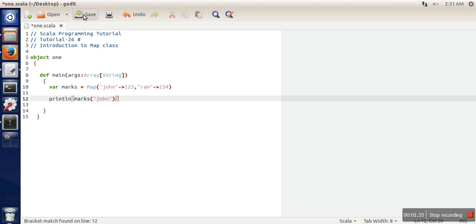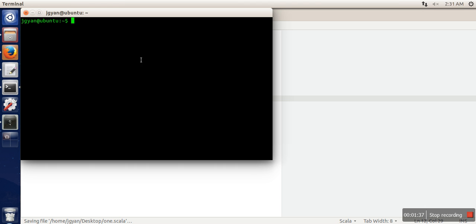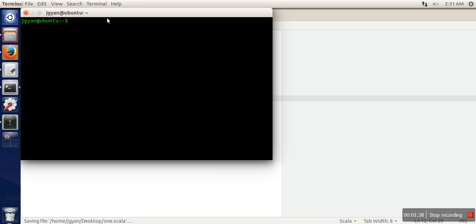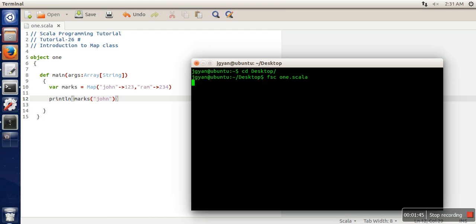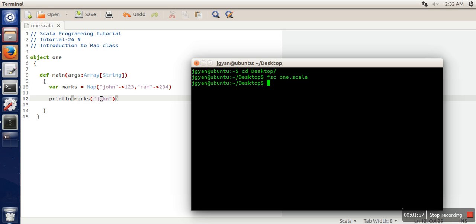Let's see the execution of this simple example. You can also use Galaxy, but I've already told you FSC is faster compared to Galaxy. In this example, we've just simply created a simple Map.